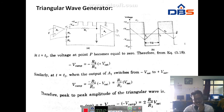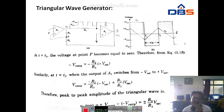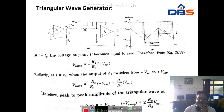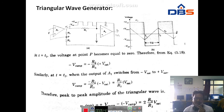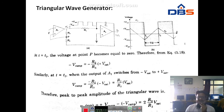The minus V ramp equals minus R2/R3 times plus Vsat. Similarly, at T equal to T2, when the output of A1 switches from minus Vsat to plus Vsat, the plus V ramp equals minus R2/R3 times minus Vsat, which equals plus R2/R3 times Vsat. Therefore the peak-to-peak amplitude of the triangular wave is V0(p-p) = plus Vramp minus minus Vramp = 2·(R2/R3)·Vsat.